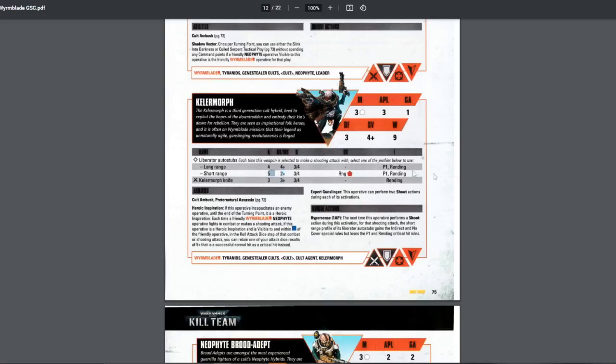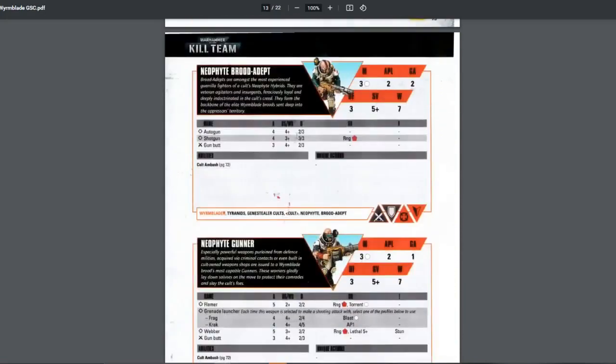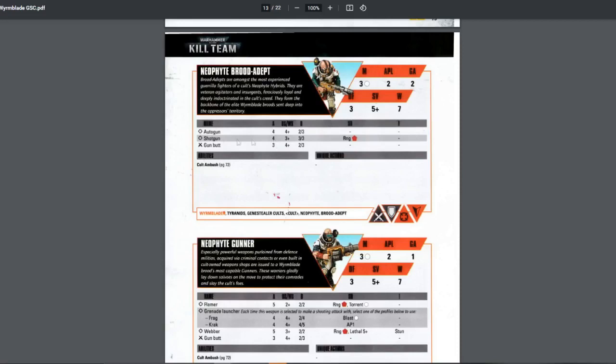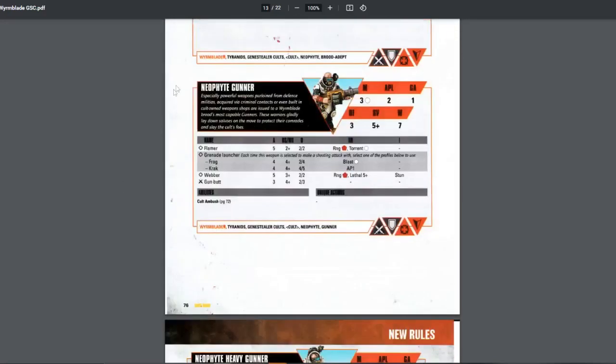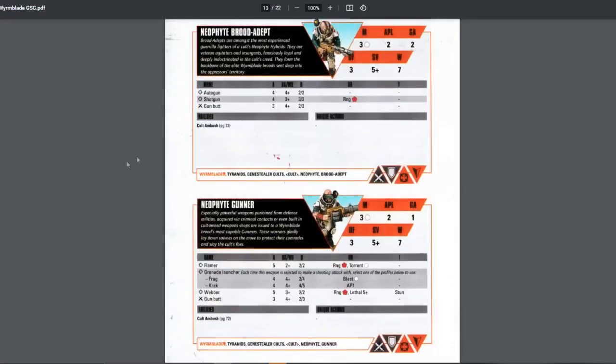So you can use this to move forward, move closer to the enemy, use the hypersense, and then you can shoot using the close range, which will ignore cover, and because it's indirect, ignores if the enemy is concealed behind cover. Pretty good. However, they lose the P1 and rending. So if you want to probably finish an enemy or whatever that's already damaged, it might be useful. Also, they hit on 2+ for close range. Pretty good. Five dice. Very deadly. I like the Keller Morph because I just like ranged better than melee.